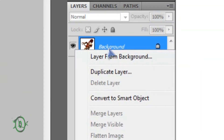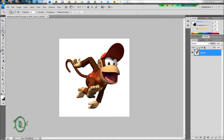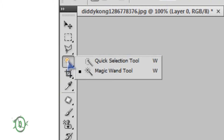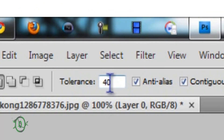Sometimes you'll need to right-click, select 'Layer from Background,' and press OK. Basically, what you have to do is go right here and select — hold this and click the Magic Wand tool. Up here you can find the Tolerance.